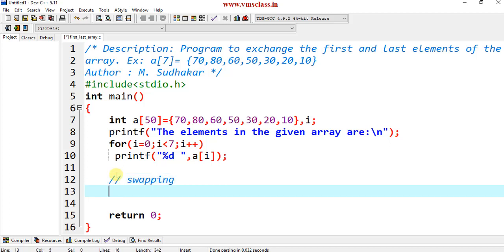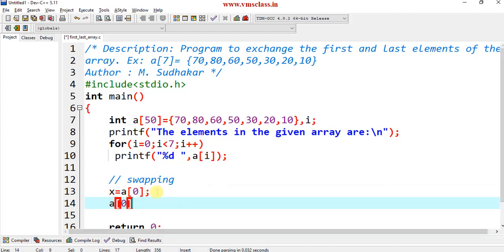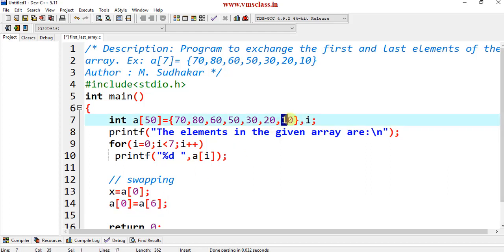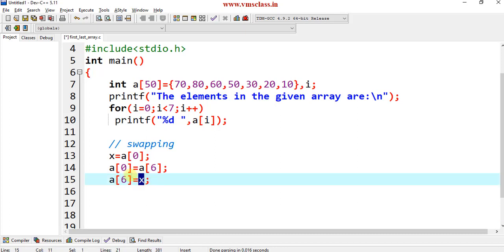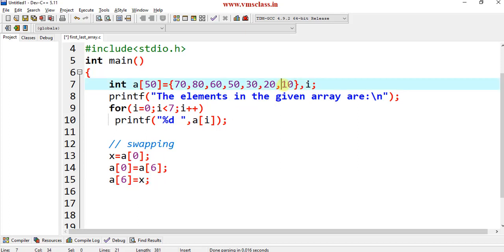Now I am writing the swapping logic. There are three steps. First, store a[0] into x — 70 is assigned to x. Second, assign a[6] to a[0] — 10 is stored in the first position. Third, assign x to a[6] — 70 is assigned to a[6]. These are the three steps for doing the swapping.